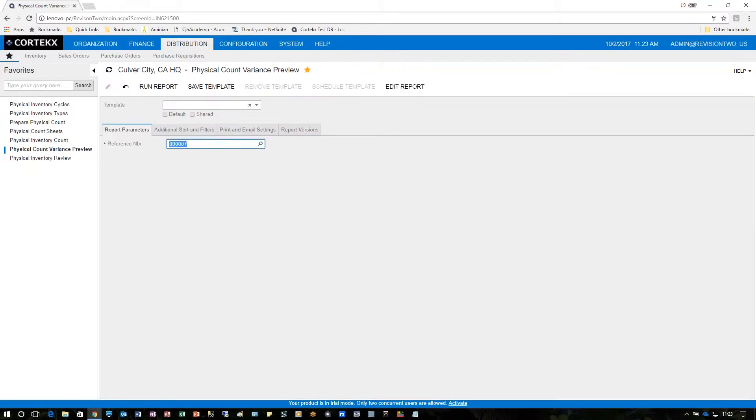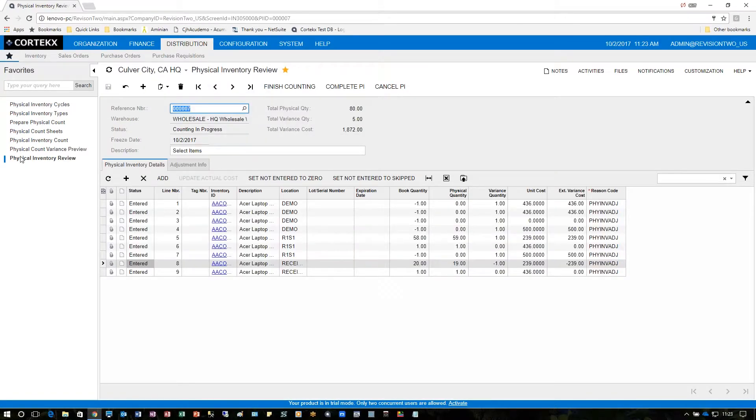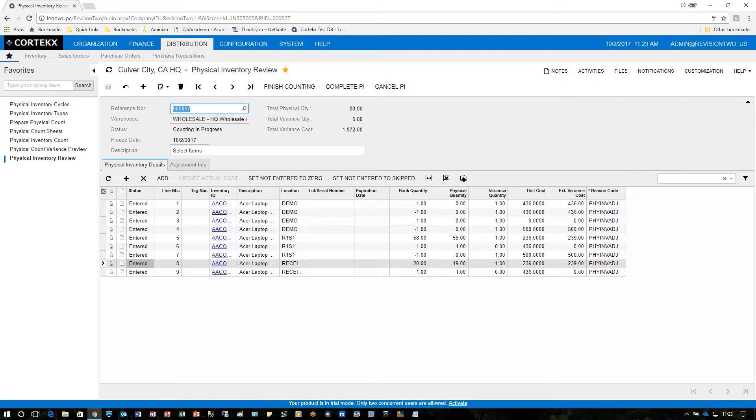Once that is correct we'll go ahead and take a look at the physical inventory preview screen itself which shows all the counts and what the variances are. The screen also allows you to take care of any adjustments that need to be made based on the count. Perhaps one of the counts was incorrect and could be adjusted here as well.